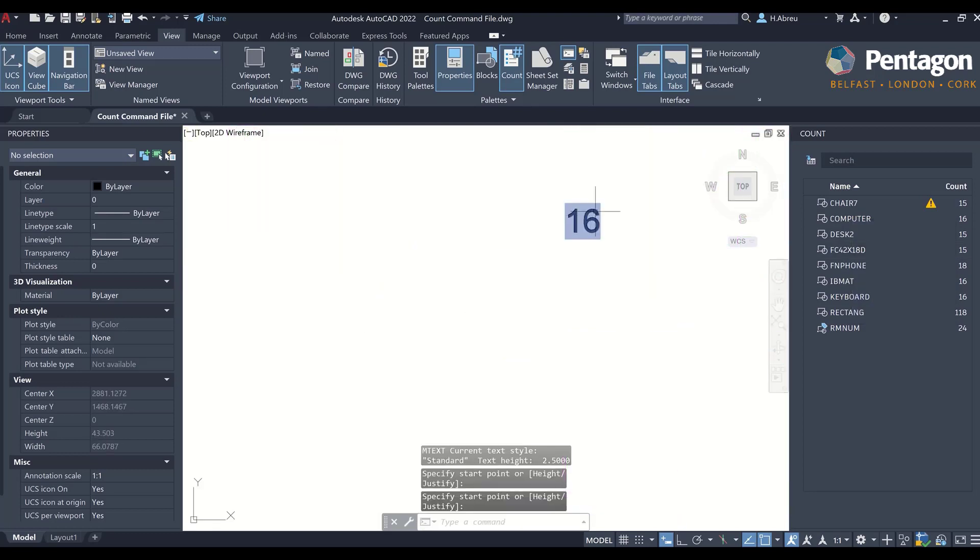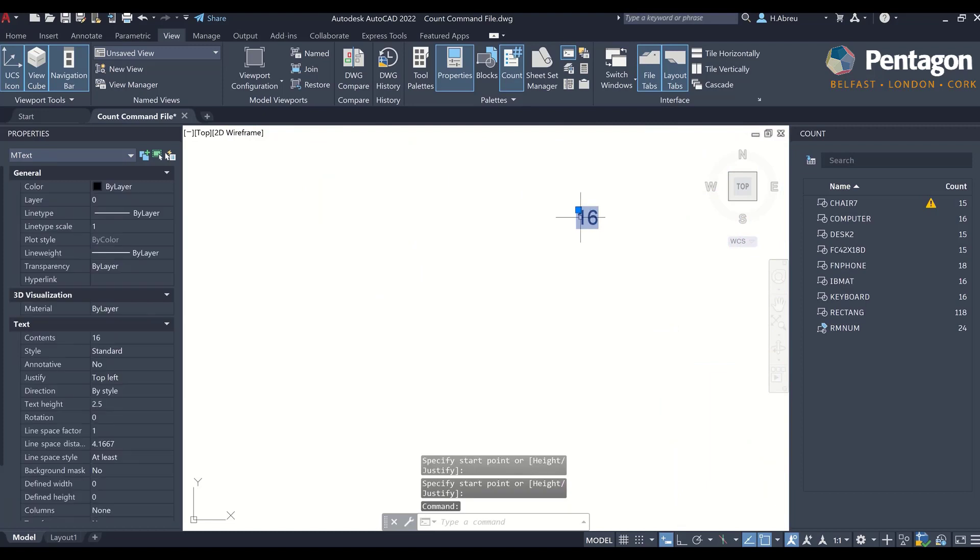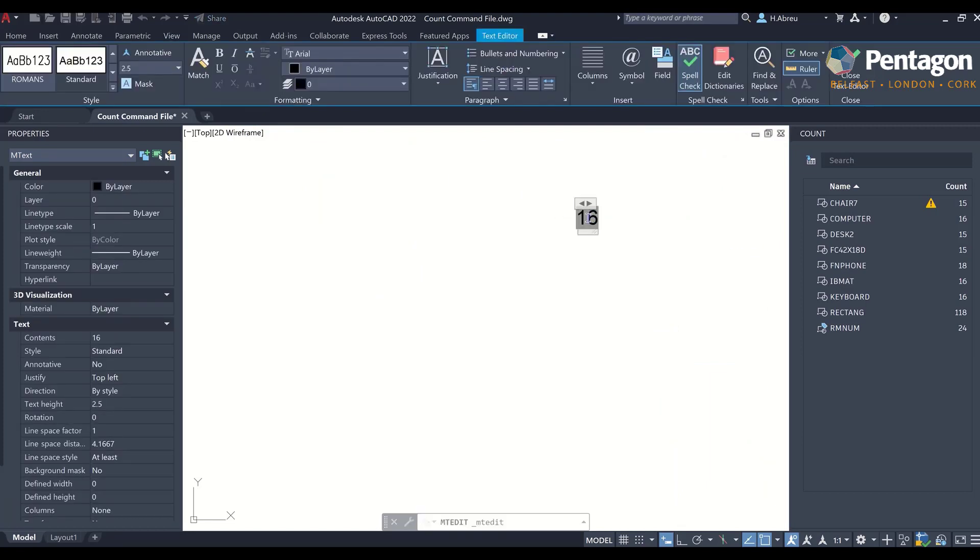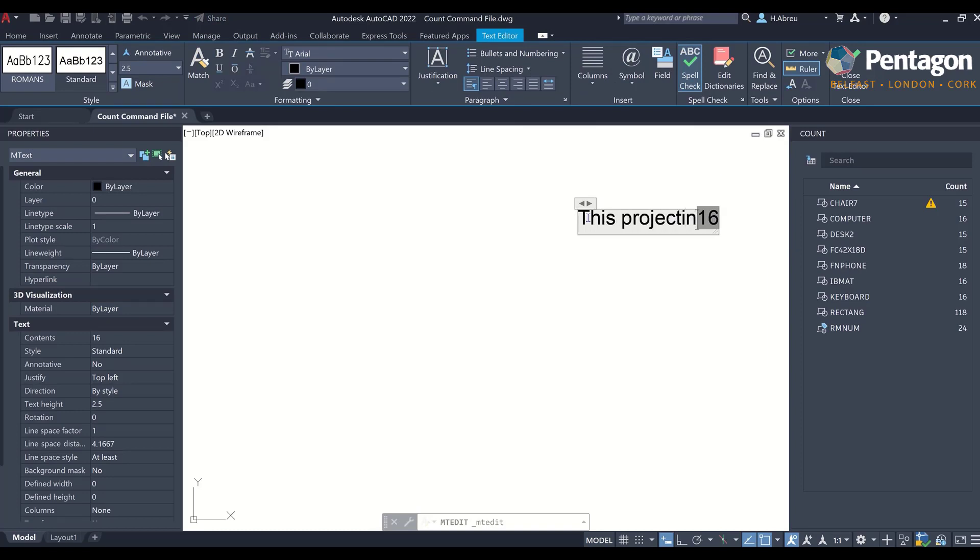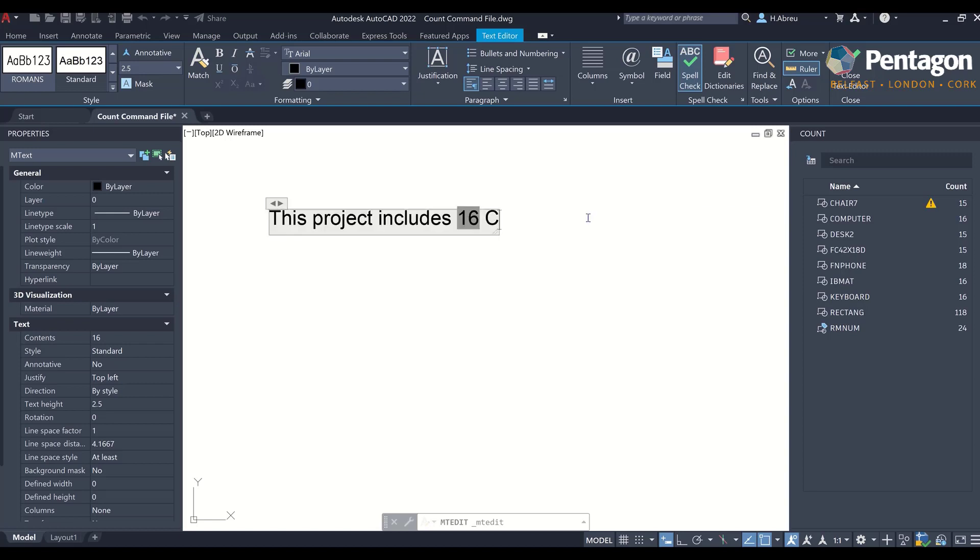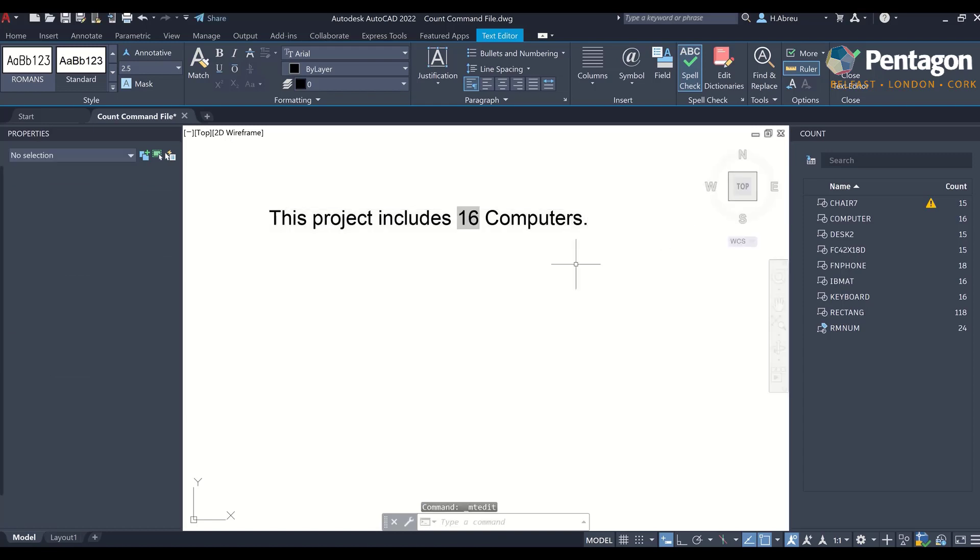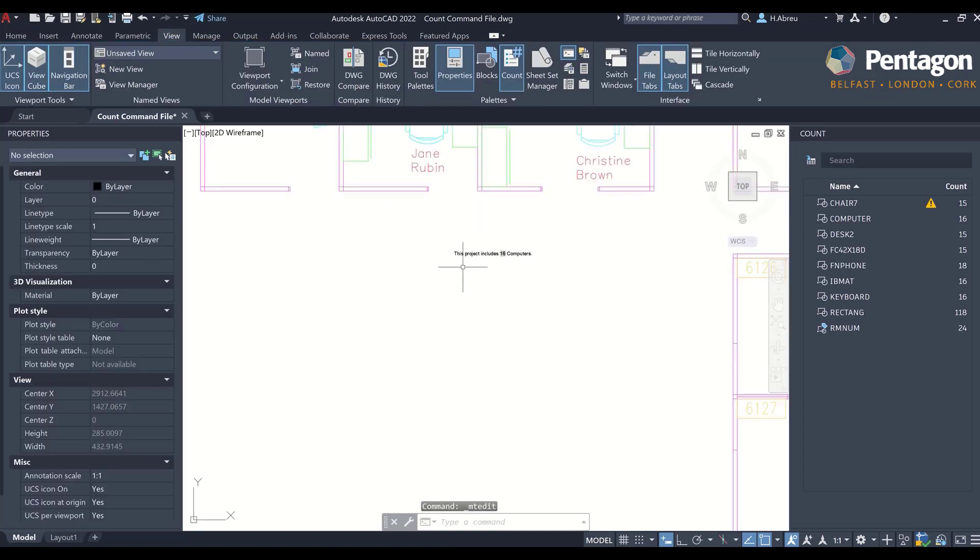So there you go. At the moment we have 16 computers, and I can just type in 'this project includes 16 computers,' and there you go.